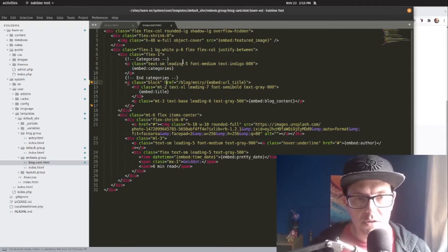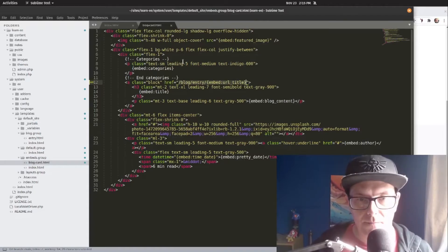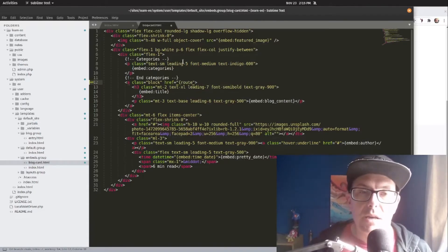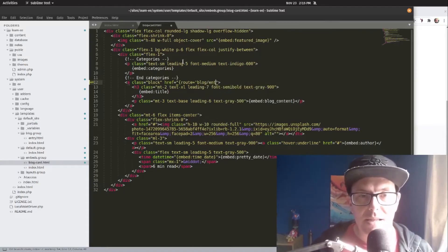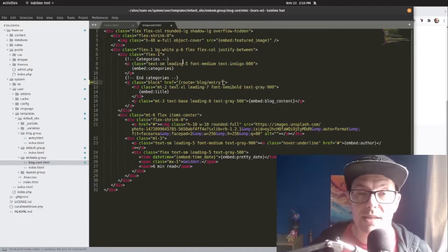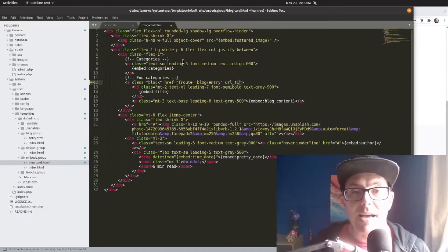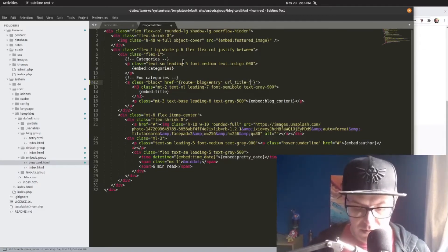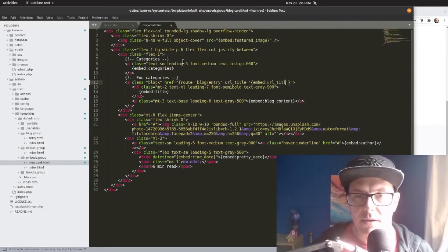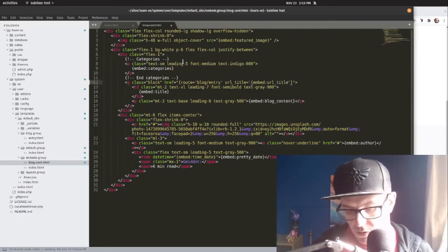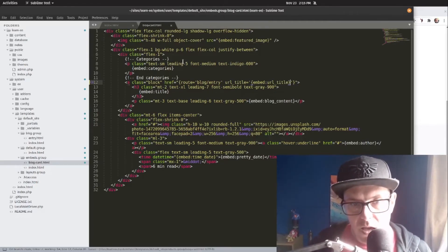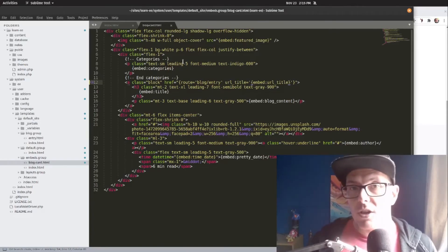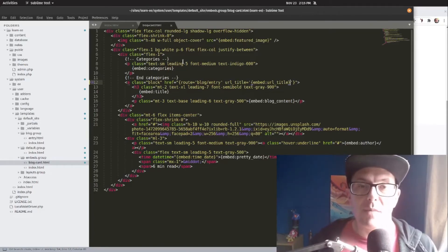We're actually going to use Expression Engine's routing helper to do this. So we're going to do, let's get rid of all of this. And we're going to say route equals blog slash entry, which is the template we assigned for our blog routes. And then we're going to set the URL title equals embed URL title.